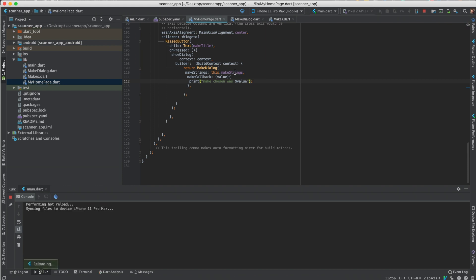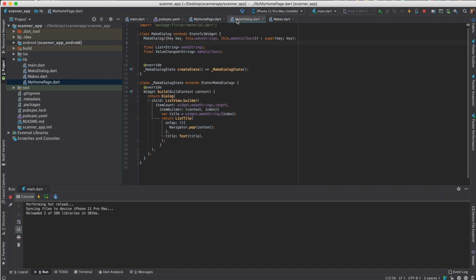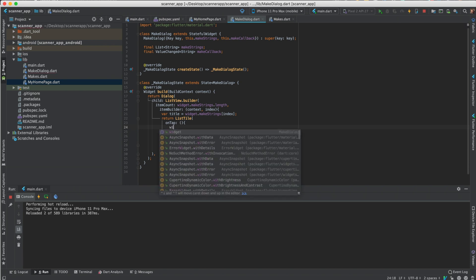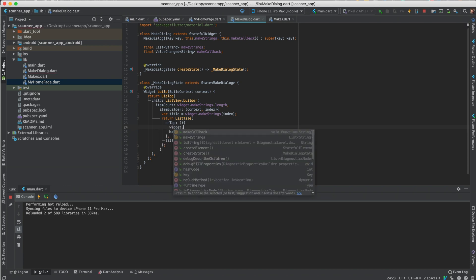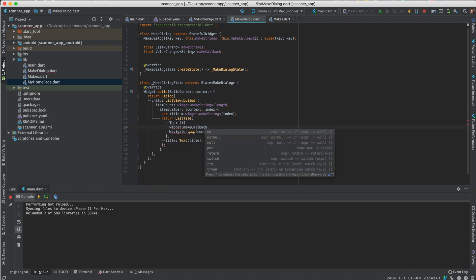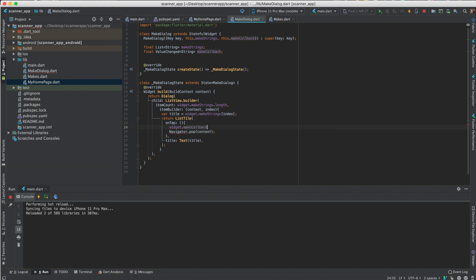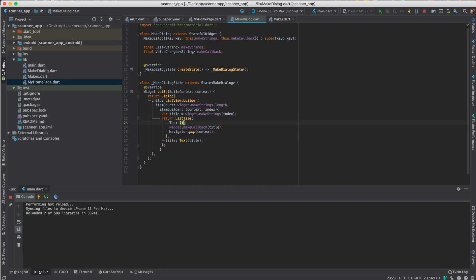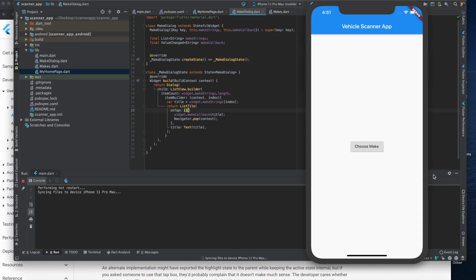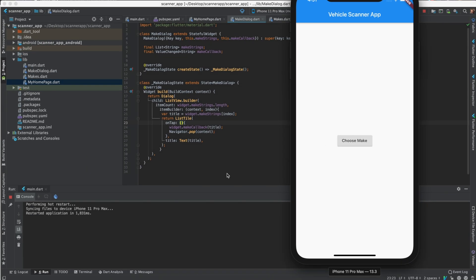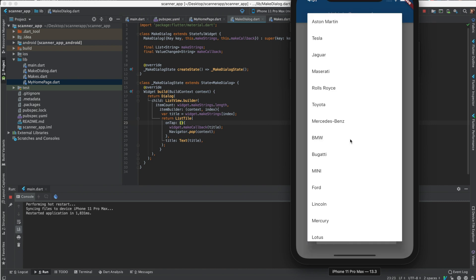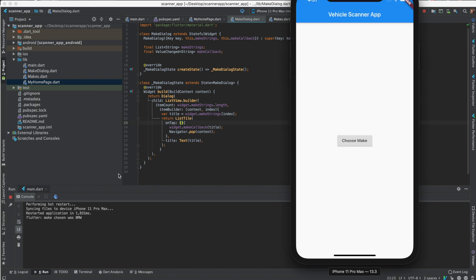So we'll just print the make, we'll just print the value. I'll just do that. Make chosen was value, so yeah, we'll do that. And we actually have to call it in here, so on tap before pop, do widget dot make callback dot, you just pass the title. Okay, so let's run this. Let's choose to make BMW. Make chosen was BMW.